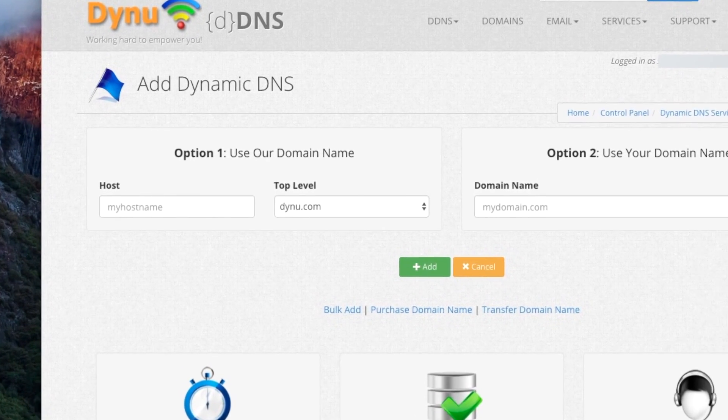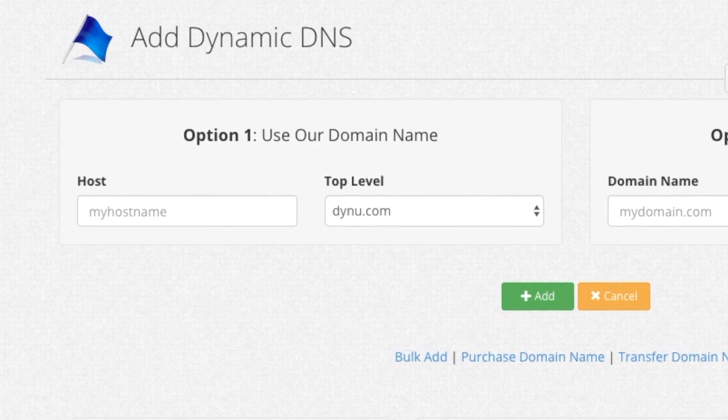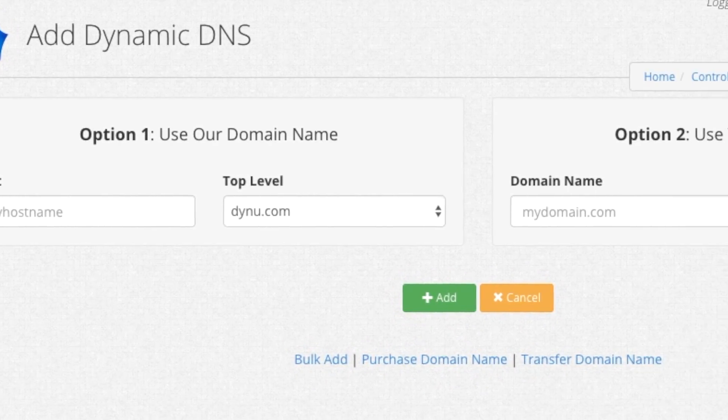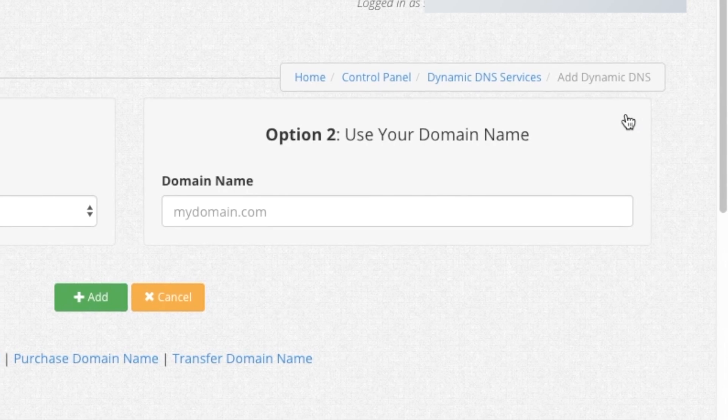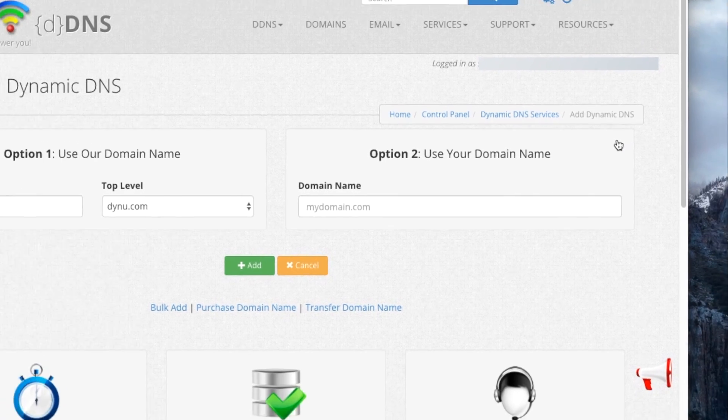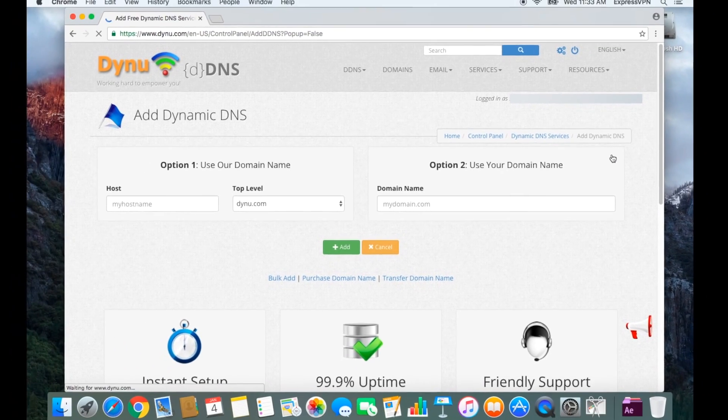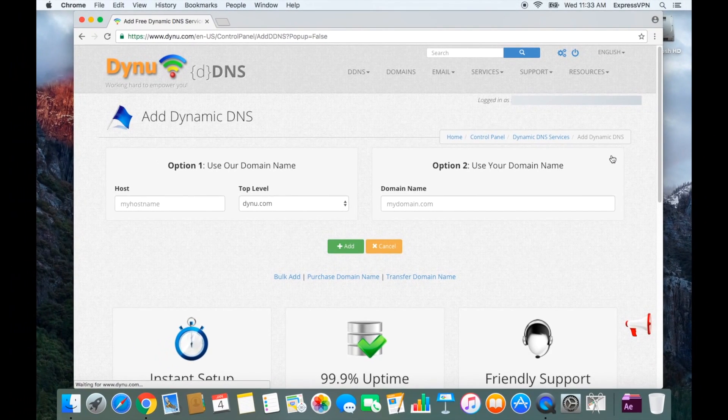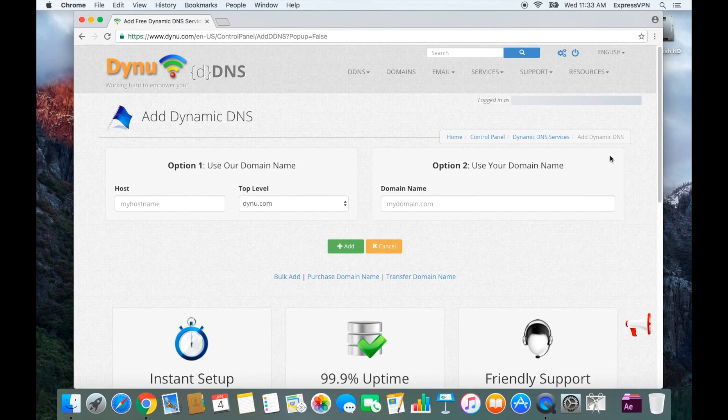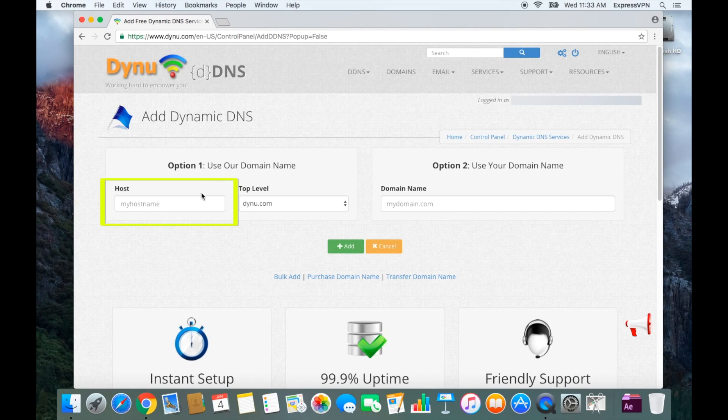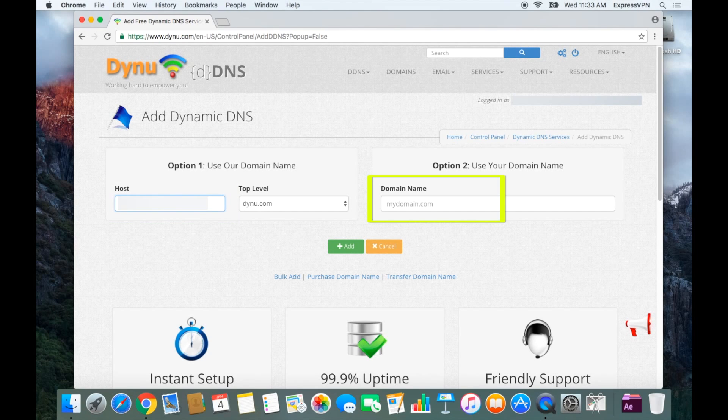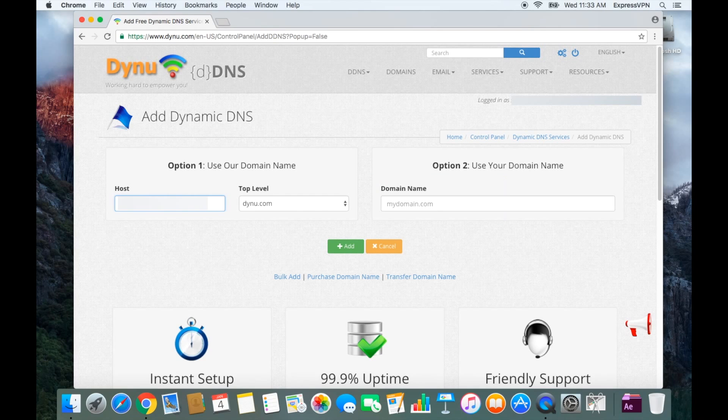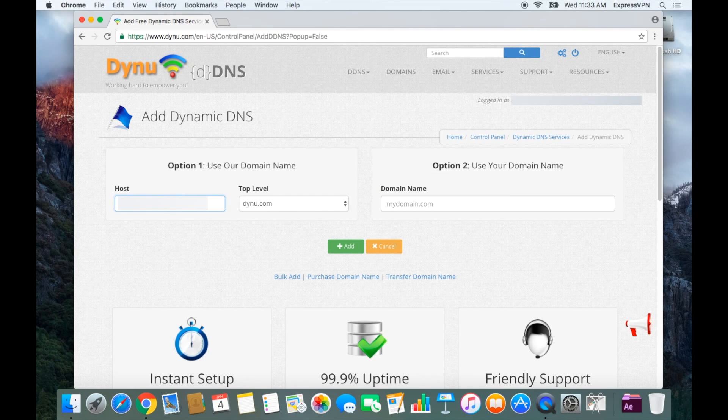You have two options for the next step. Most users will want to select Option 1, but advanced users familiar with setting up their own domain can select Option 2. If you select Option 1, simply create your desired hostname and enter it in the blank on the left. If you select Option 2, enter your existing domain in the blank on the right. Now click Add.